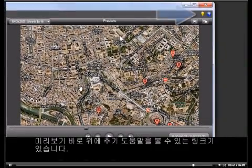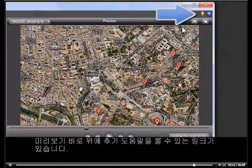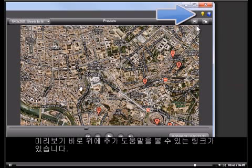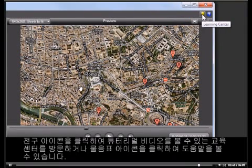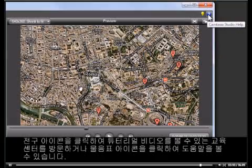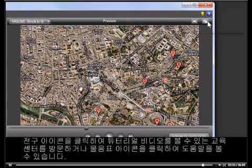Right above the Preview window is where you can find additional help. Click the light bulb icon to visit our Learning Center for video and written tutorials. Or the question mark help icon to access the in-product help file.